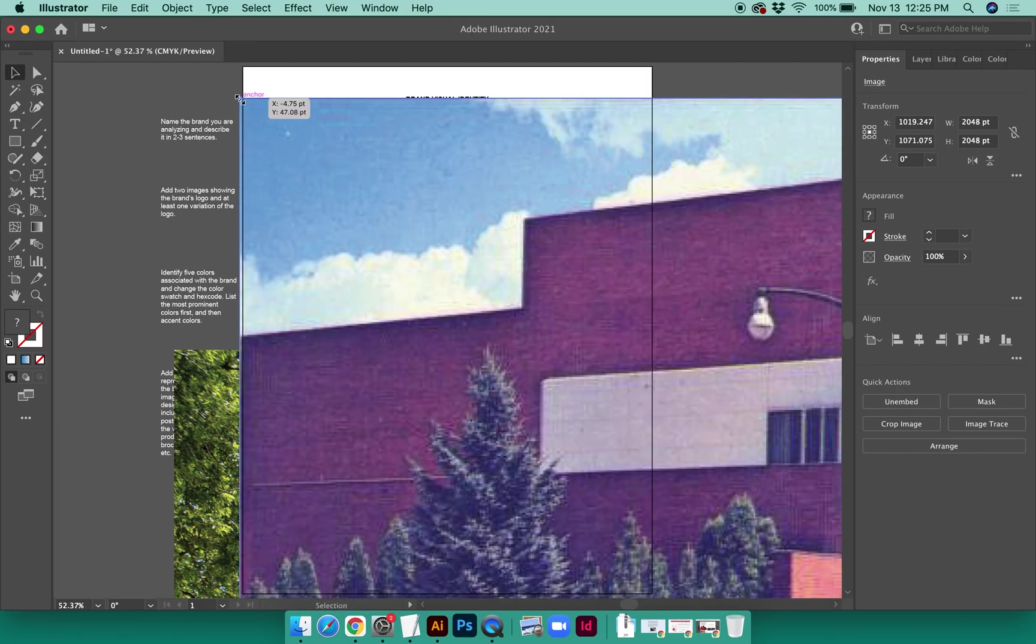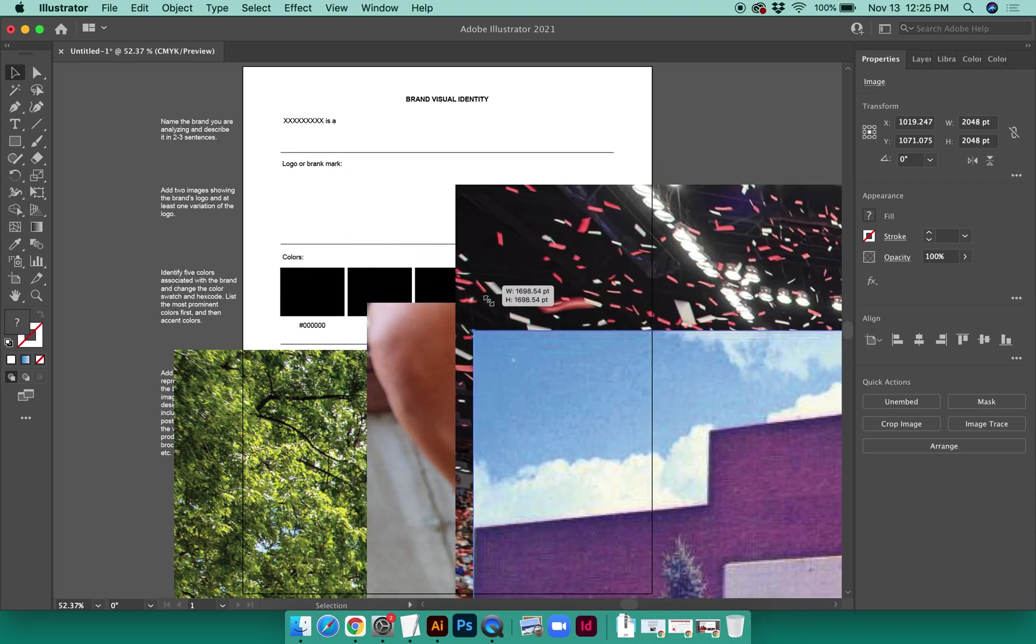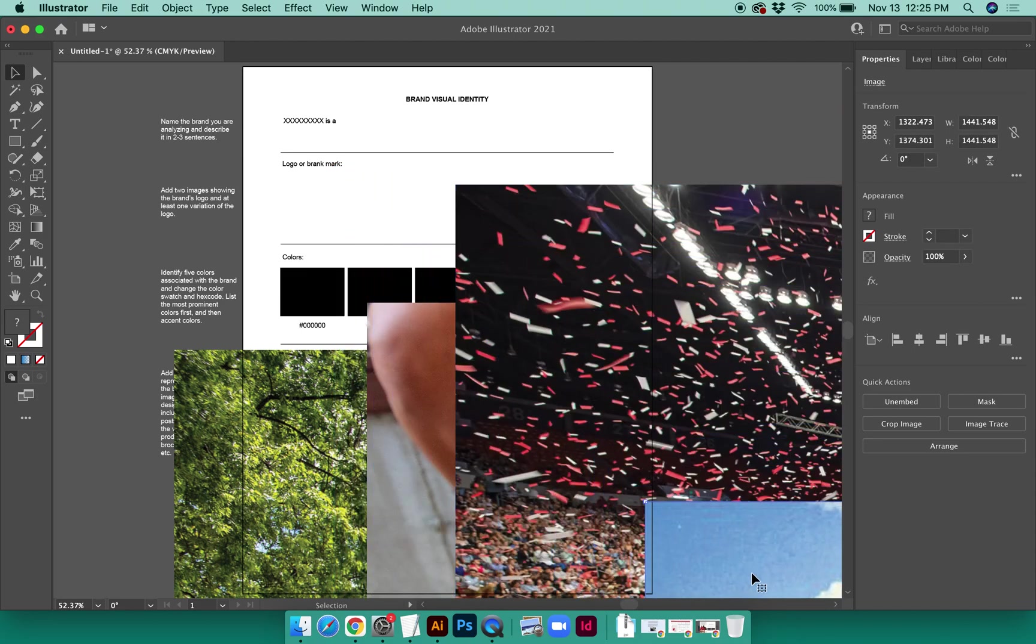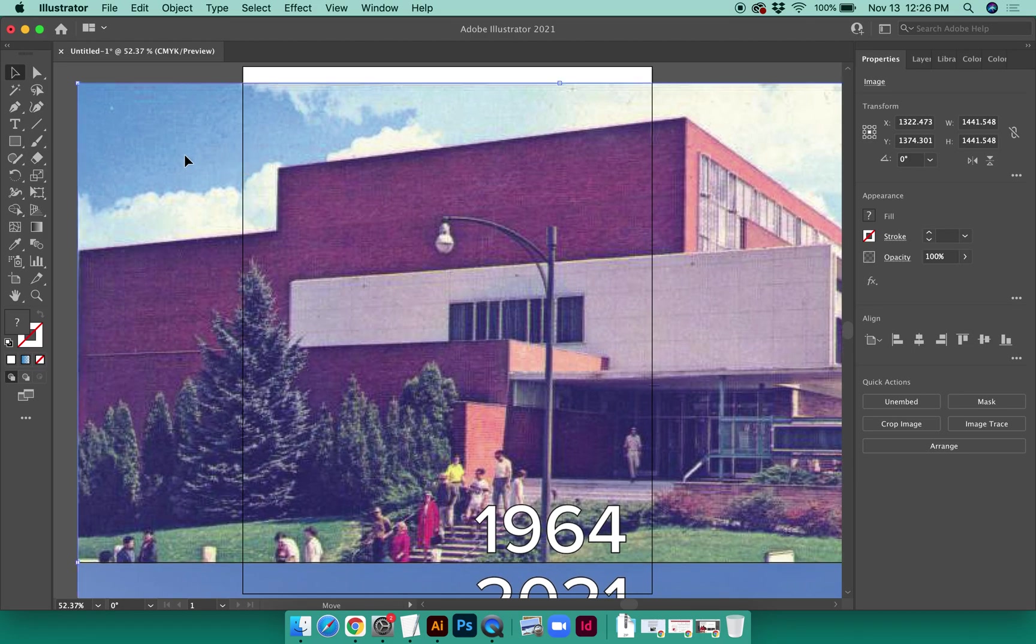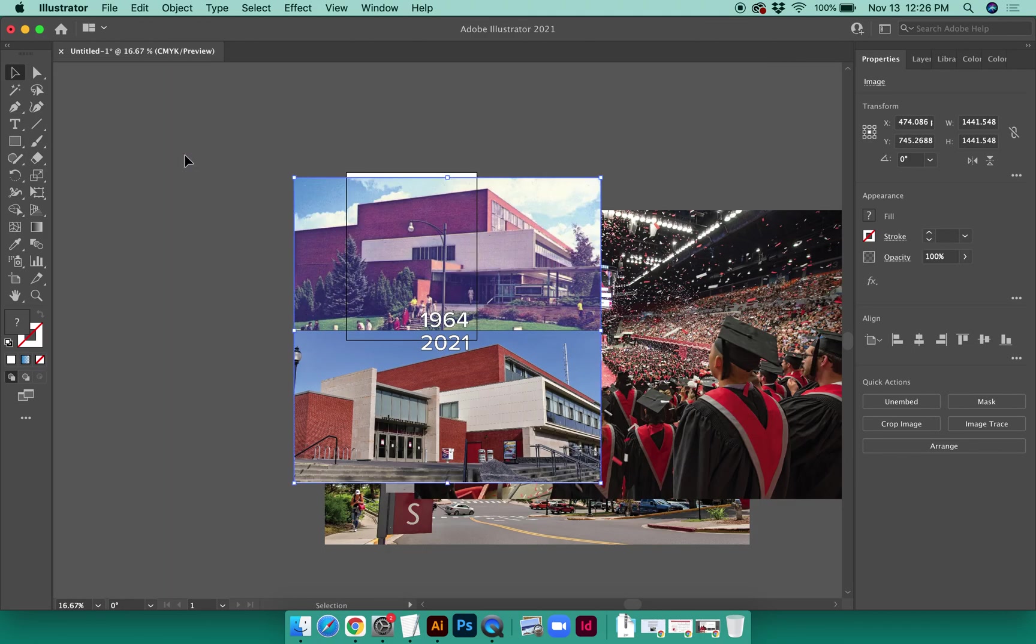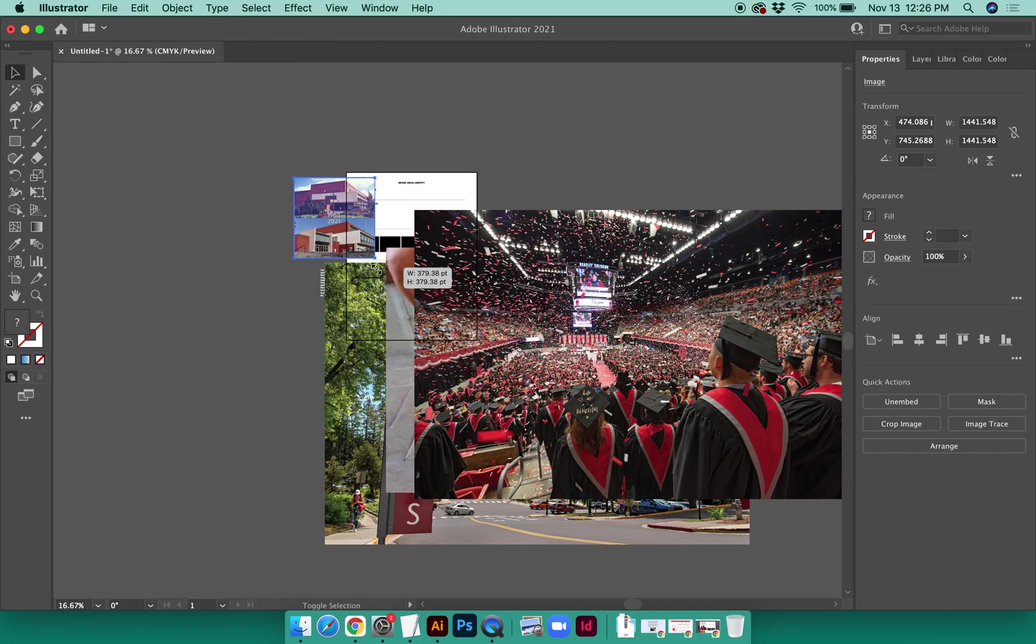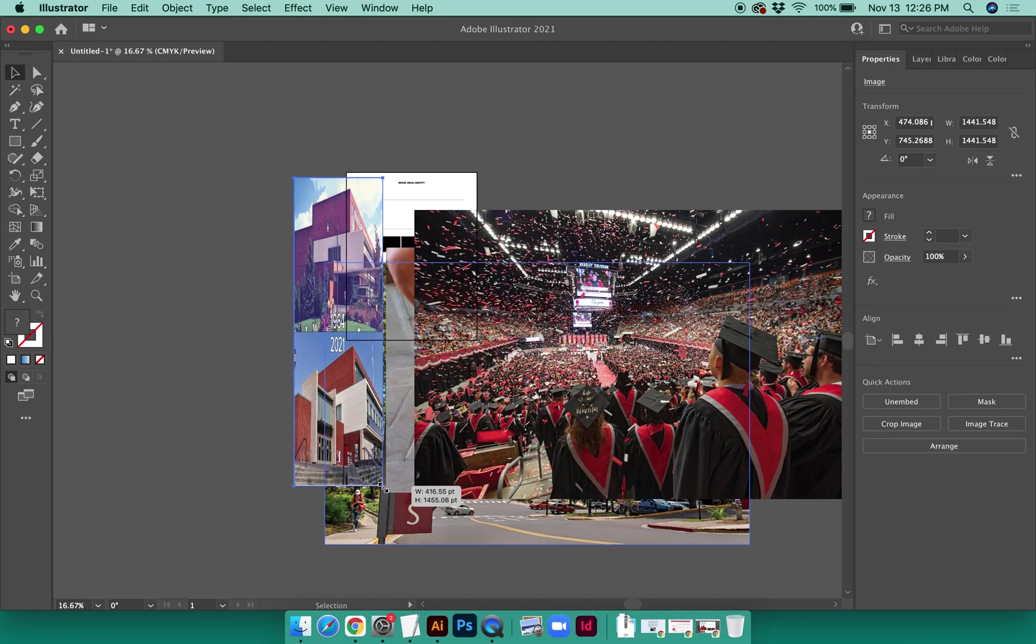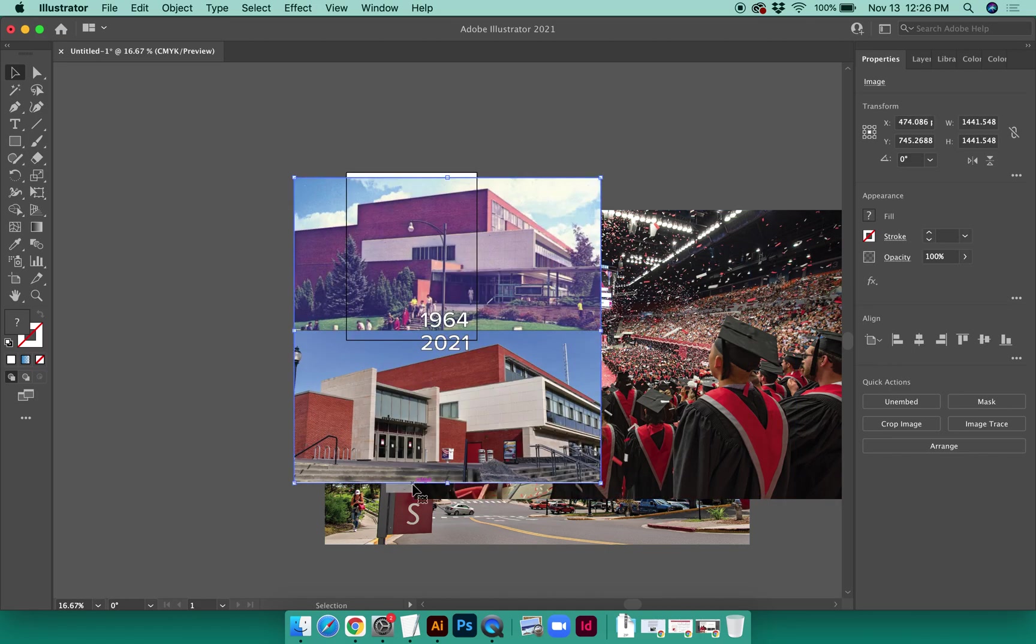One way that I can do that is by using my black arrow tool and dragging on the corner. It's extremely important to hold Shift, otherwise the image will become distorted. So for instance, I'm going to zoom out here. If I hold down Shift, this image will become smaller and proportional. If I don't hold down Shift, the image will become squished, and we never want that to happen.